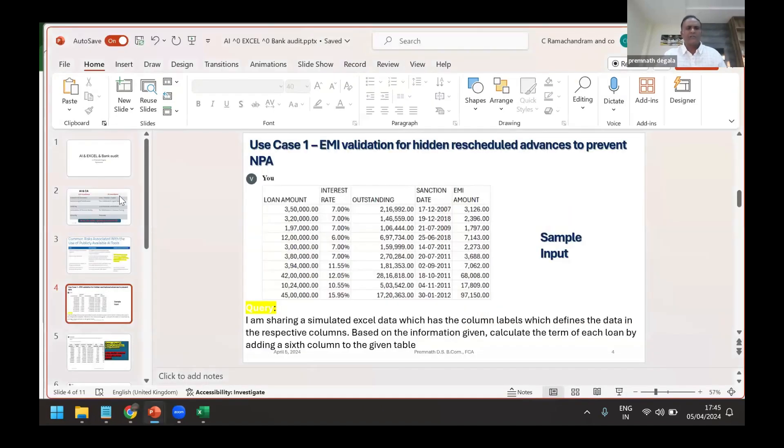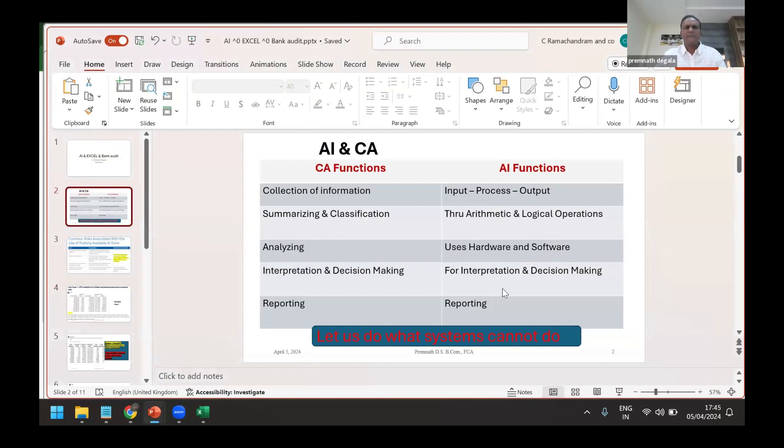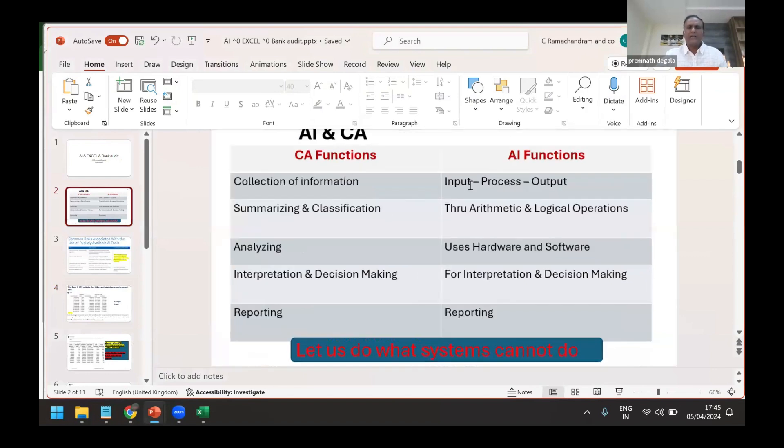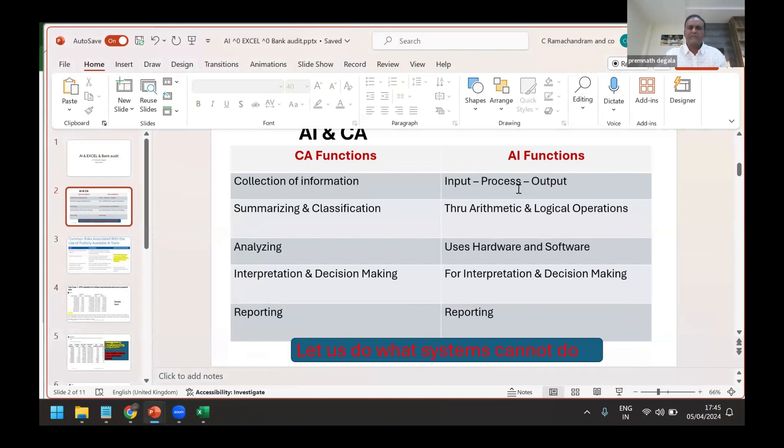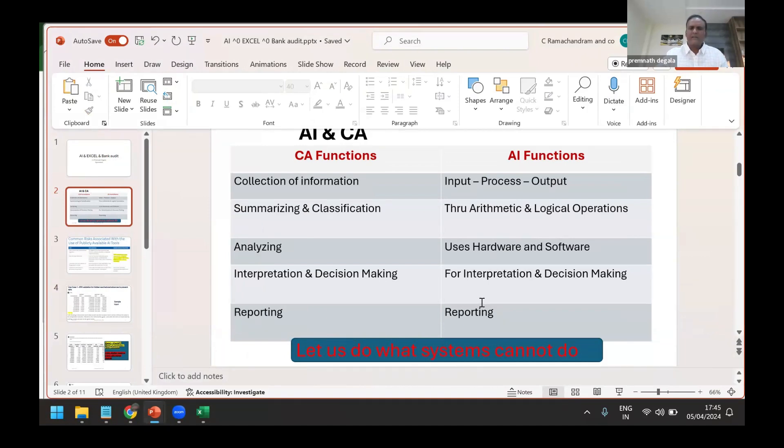AI is also doing the same job: collecting input and process. We have just seen we have given an input, it has done a process, and it has given the output in no time. Automatic and logical operations. More than that, not only that, it is giving the decision. Finally what we have to do, not only this, this is where...